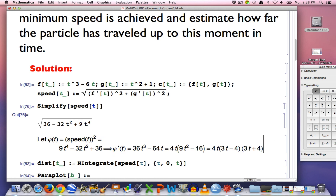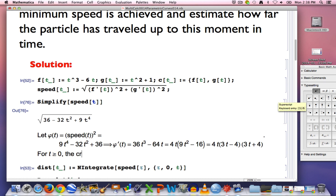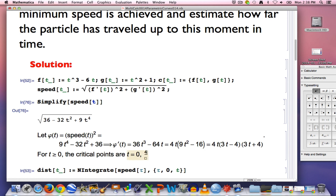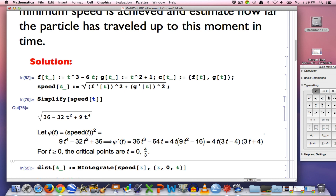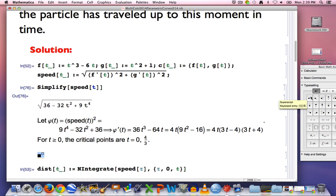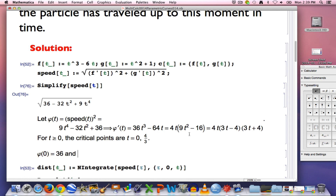We're only concerned about non-negative values of t, so for t ≥ 0 the critical points are t = 0 and t = 4/3. Let's test the value of the function at those critical points. Plugging t = 0 into φ gives 36, so the speed at t = 0 would be 6.